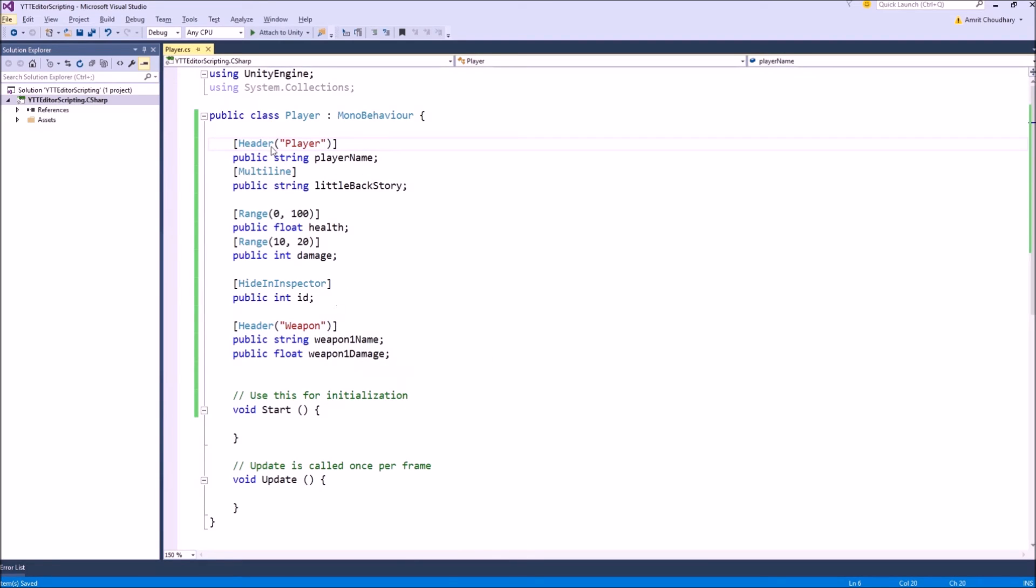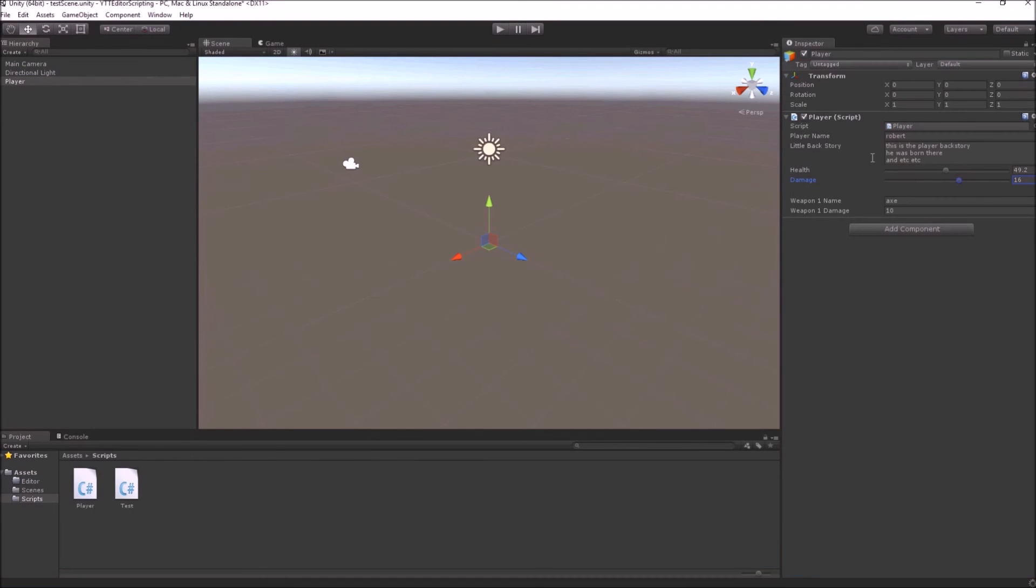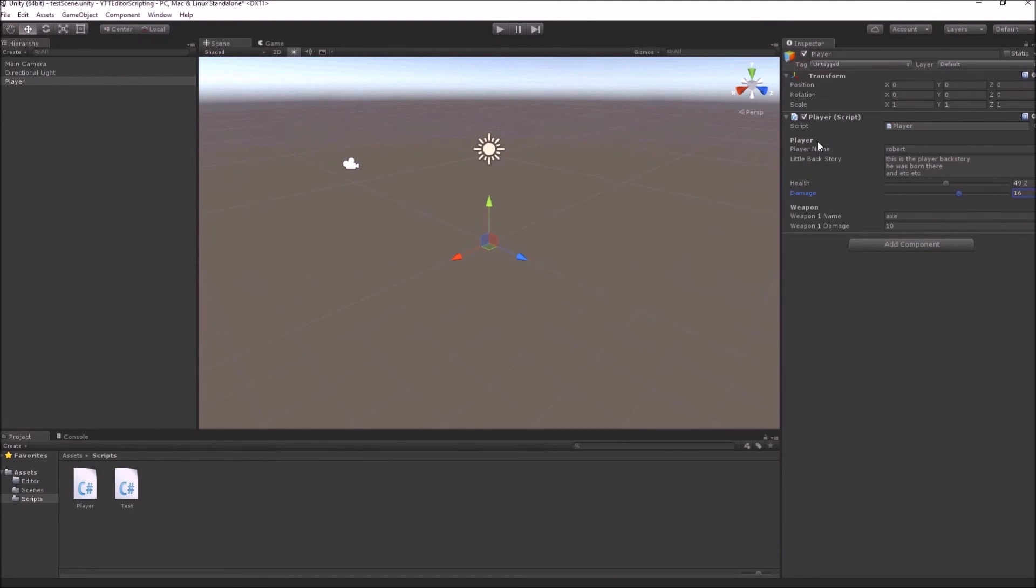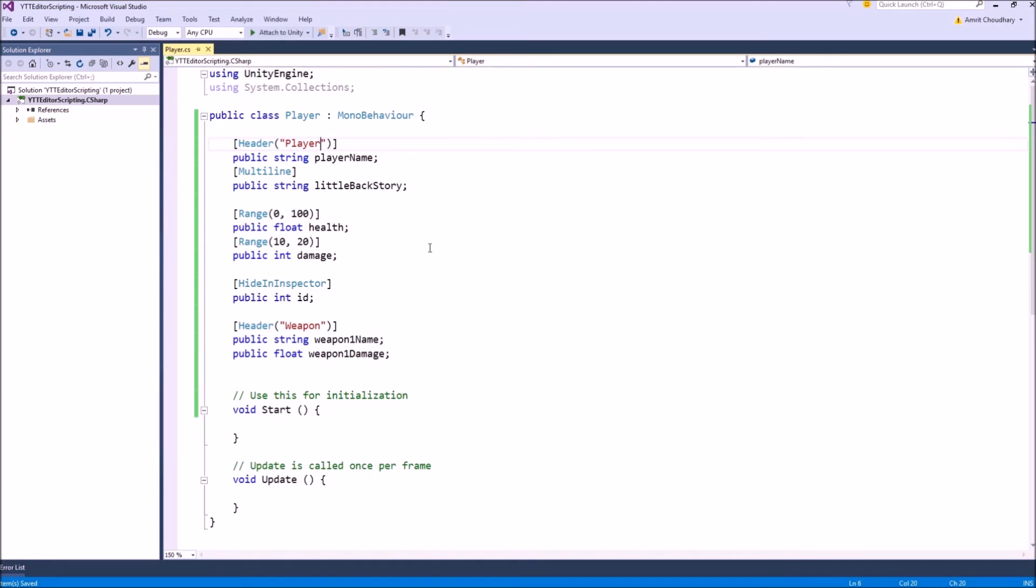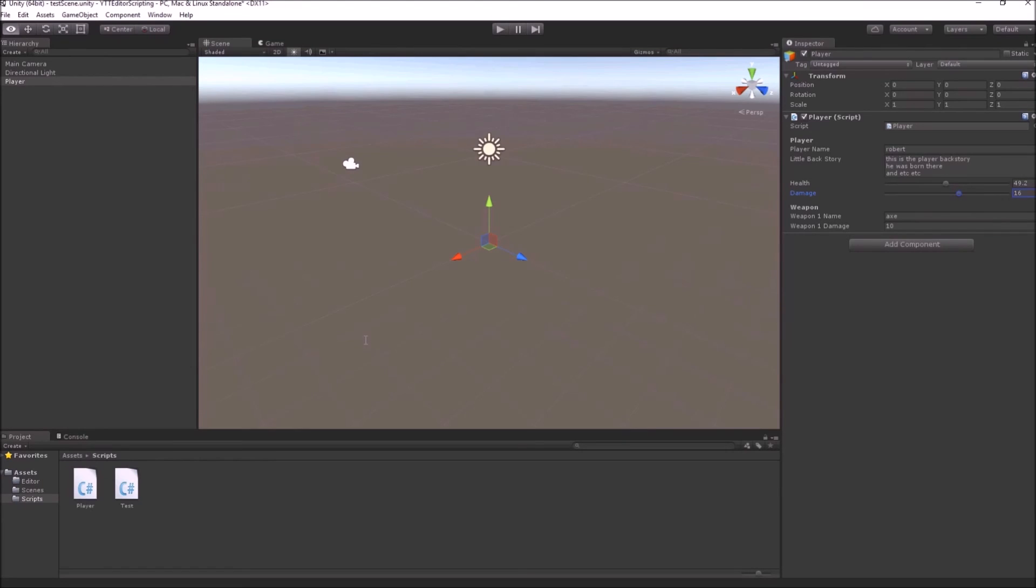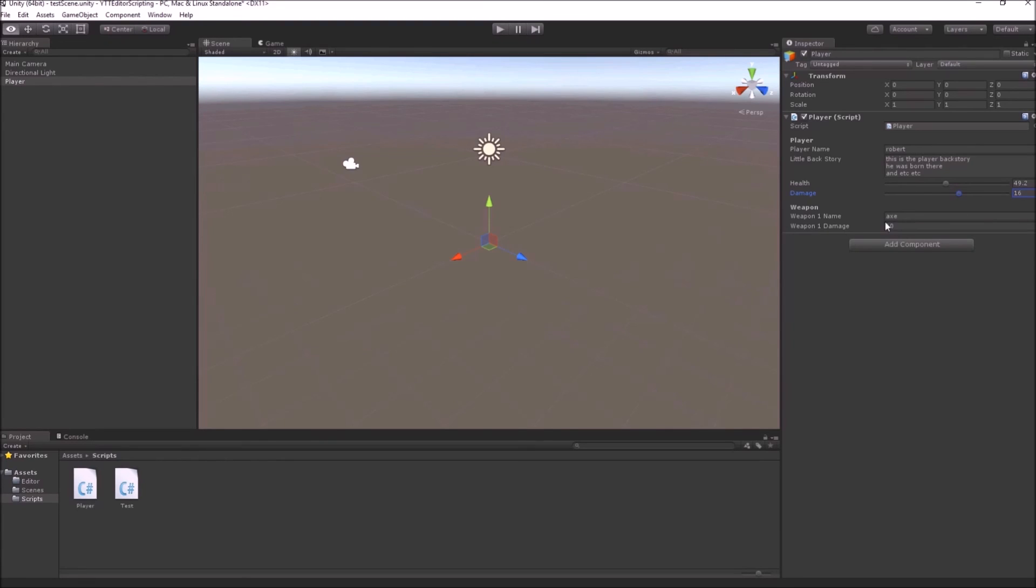What this header attribute will do is everything below the header and below any other header attribute is it will group all of them into this nice little under a player bold text of player header and the weapon will be below this weapon header. This is again a helpful attribute to group together variables in your inspector.